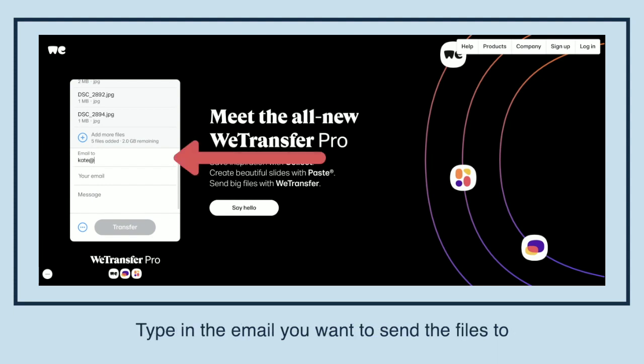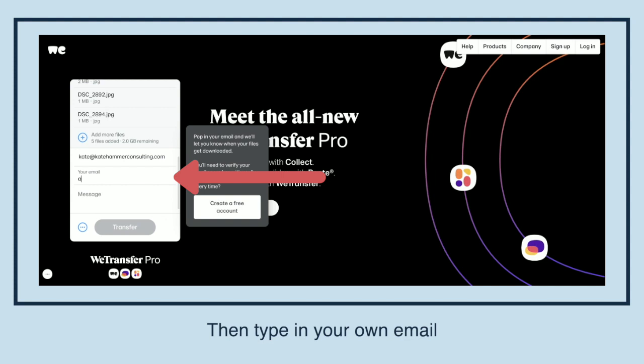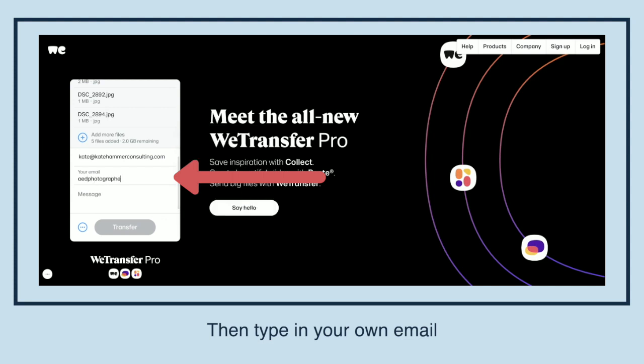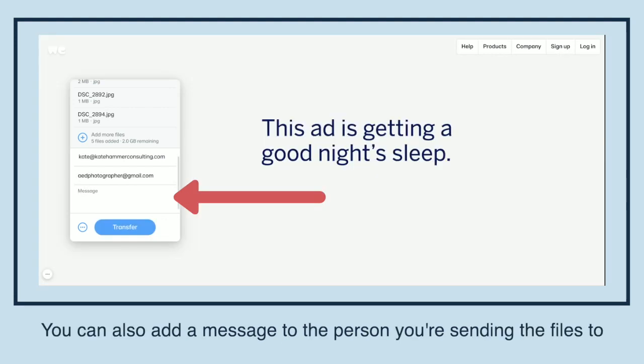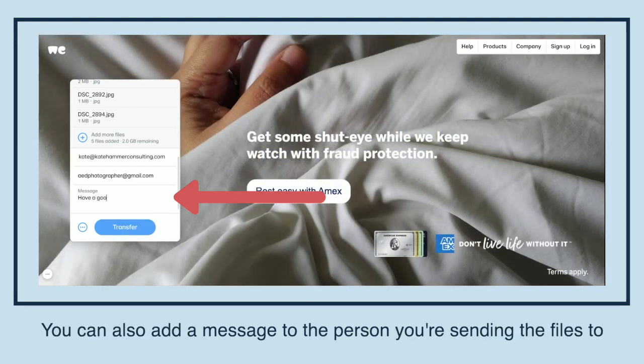Type in the email you want to send the files to, then type in your own email. You can also add a message to the person you're sending the files to.